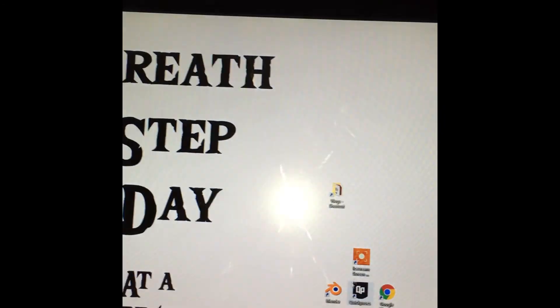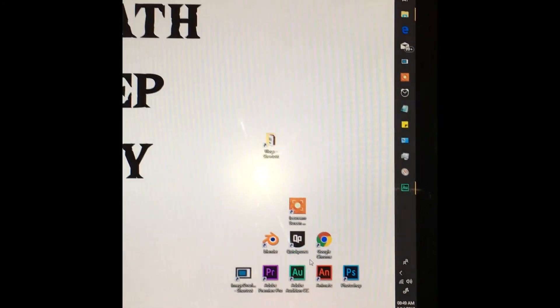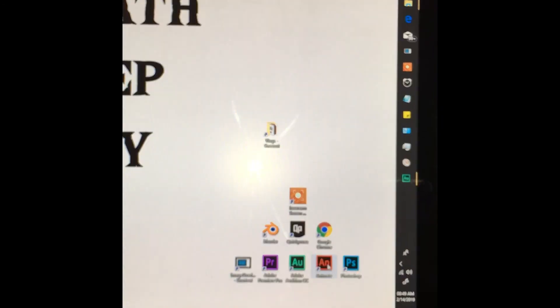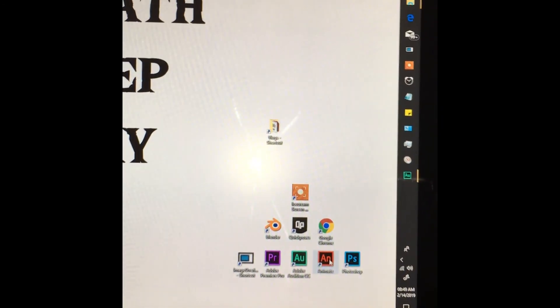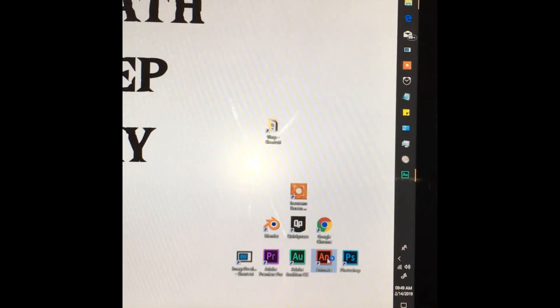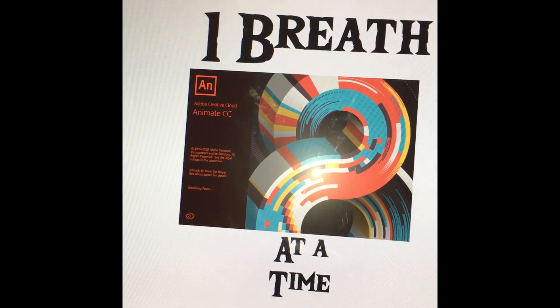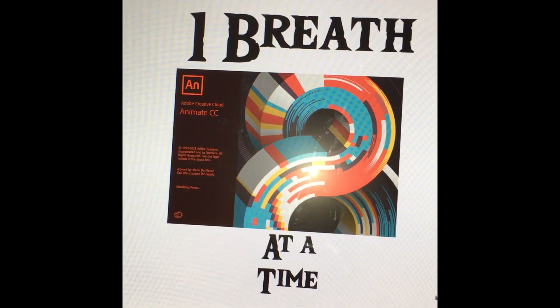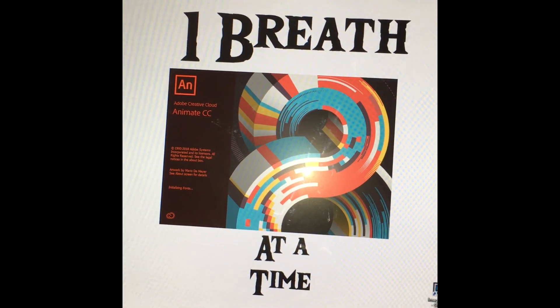Alright so first you're going to want to grab your mouse like so and you're going to scroll over to Adobe Animate and you're going to open it. Now if you've gotten this far I'm proud of you.